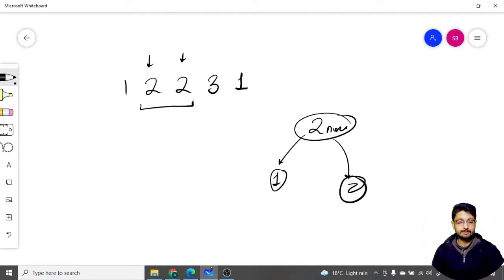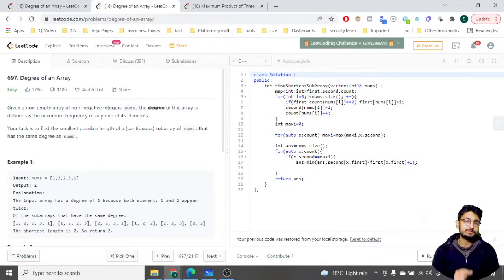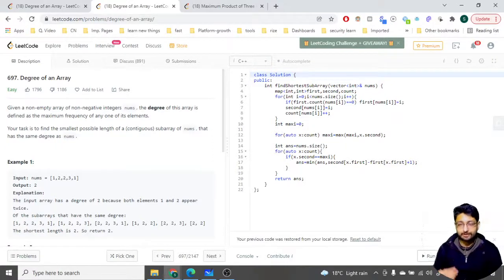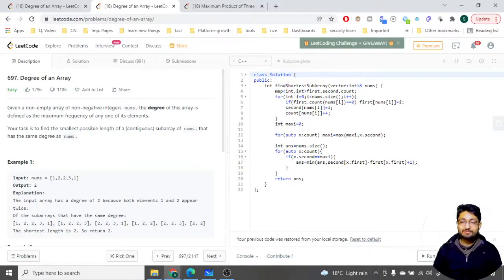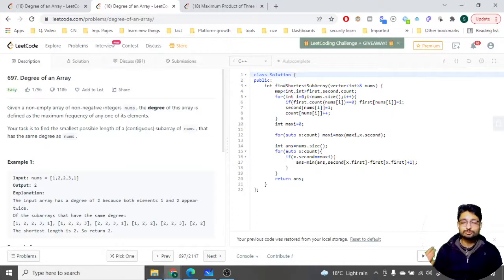Moving to the code: we use three maps — first, second (last), and count. 'First' stores the first occurrence index of every number, 'second' (last) stores the last occurrence index, and 'count' stores the frequency. Going left to right: if I'm seeing a number for the first time (count is not yet set), I update its entry in the first map. Whether or not it's the first time, I keep updating its last occurrence in the second map and increment its count.